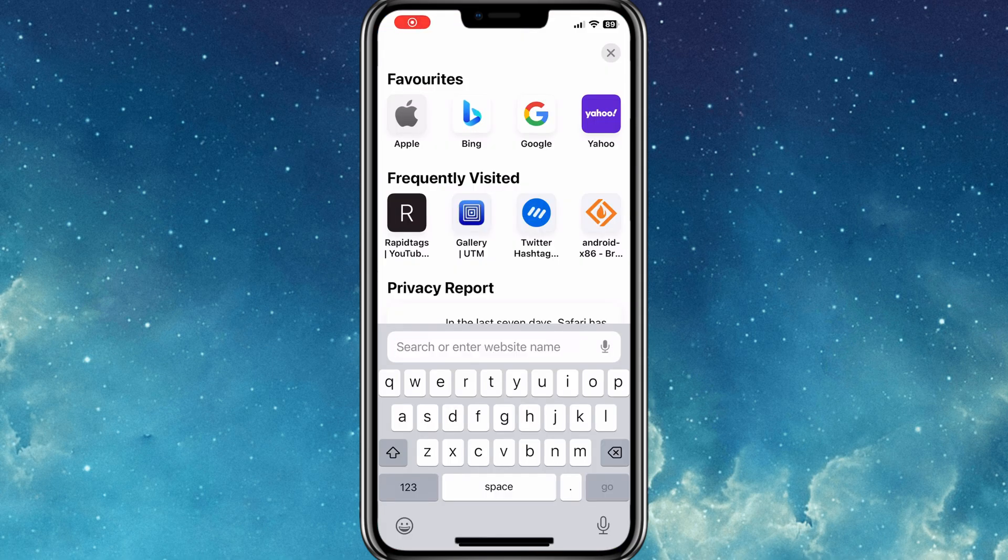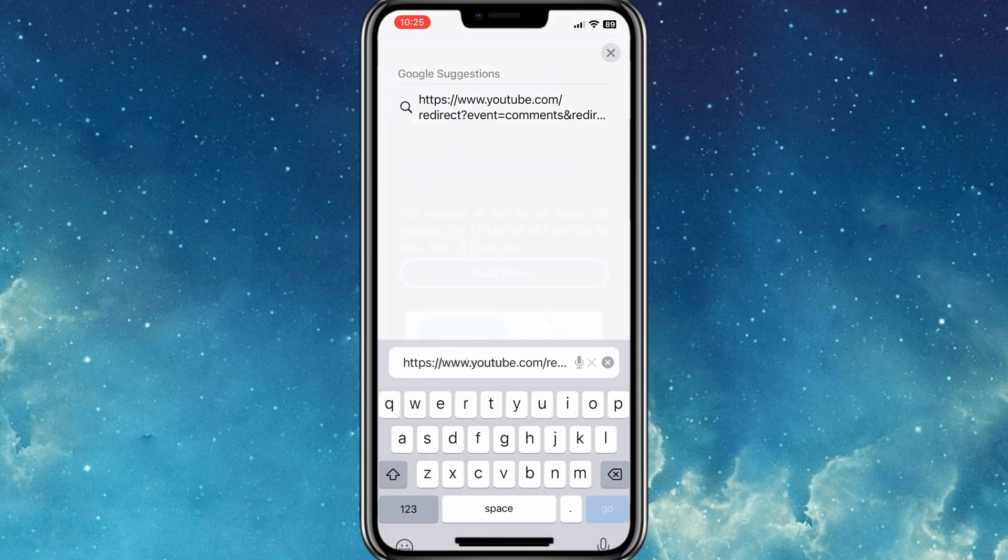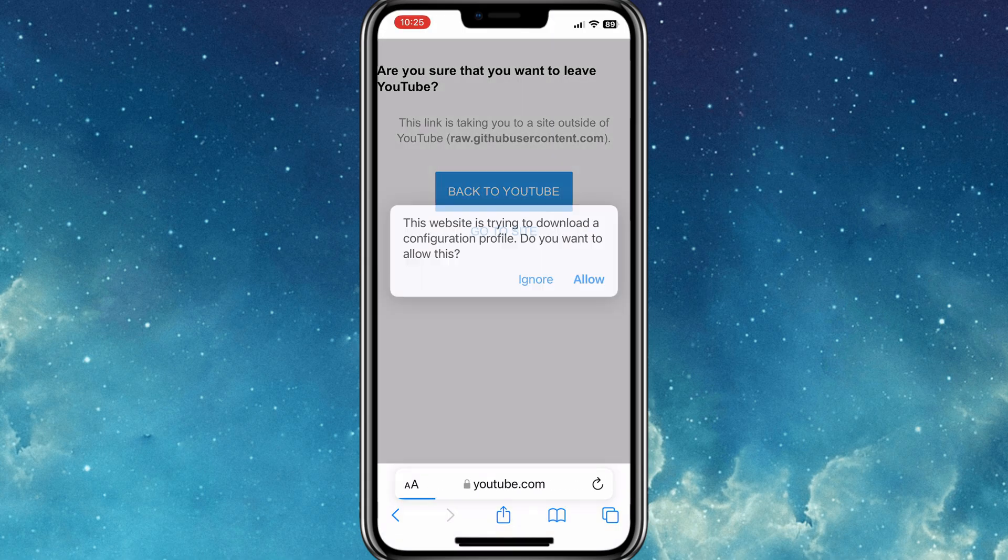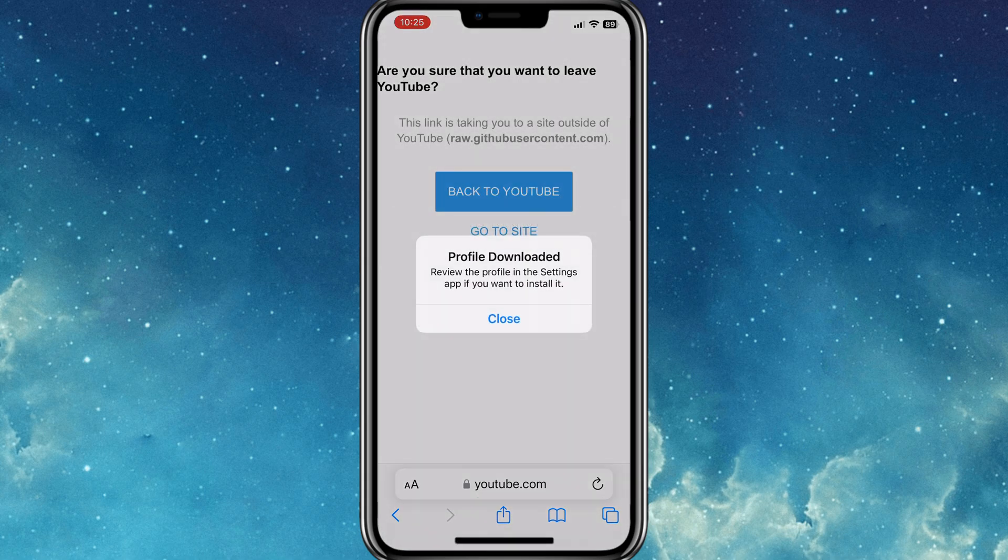First of all, you need to open this link in your Safari browser to install the profile. I will put the profile download link in the description.